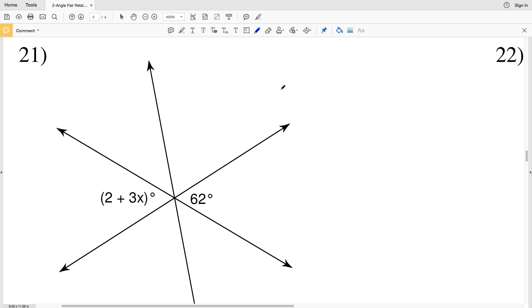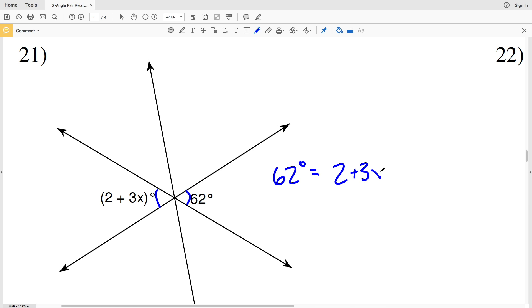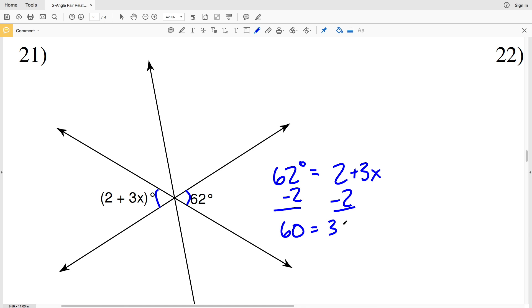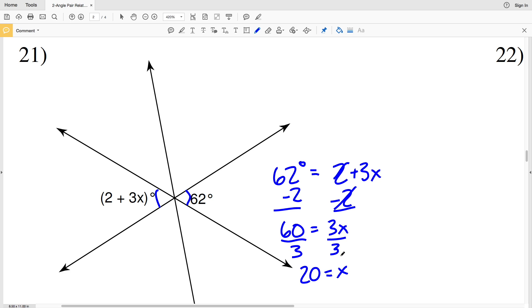In number 21, 62 degrees forms a vertical angle with 2 plus 3x. Since vertical angles are equivalent in measure, 62 degrees equals 2 plus 3x. Subtracting 2 from both sides gives 60 equals 3x, and dividing by 3 gives x equals 20.